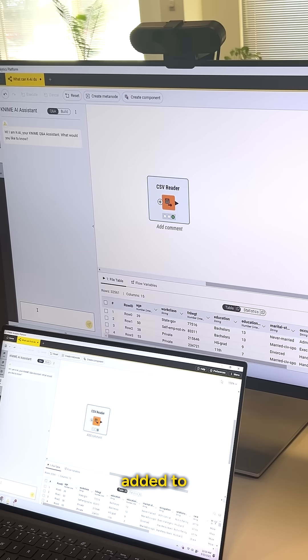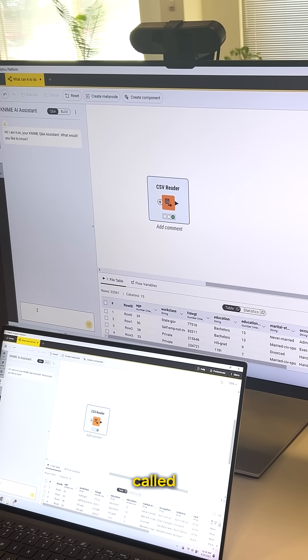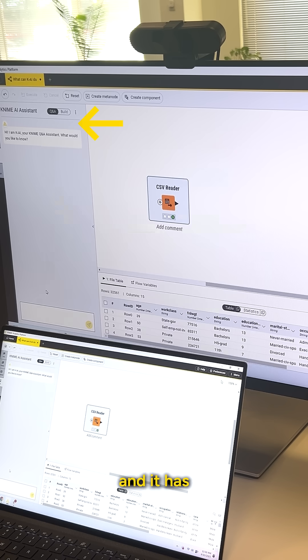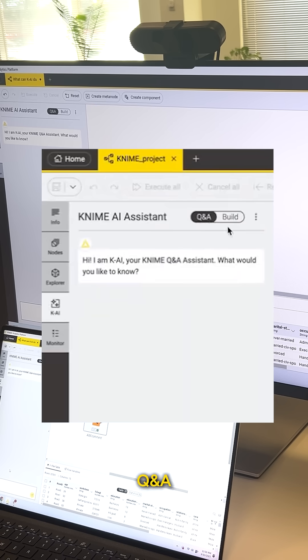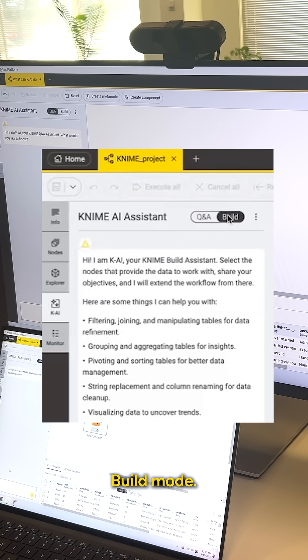One of the newer features we've added to KNIME is called Kai, the KNIME AI assistant. It has two modes: Q&A and build mode.